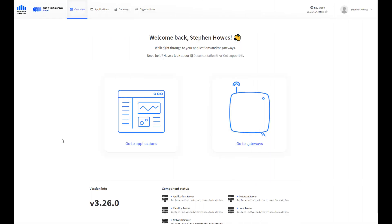For this video we're going to continue our look at LoRaWAN network servers, and in this instance it's the ThingStack cloud.